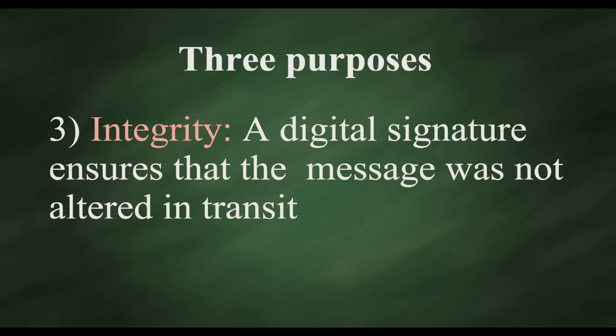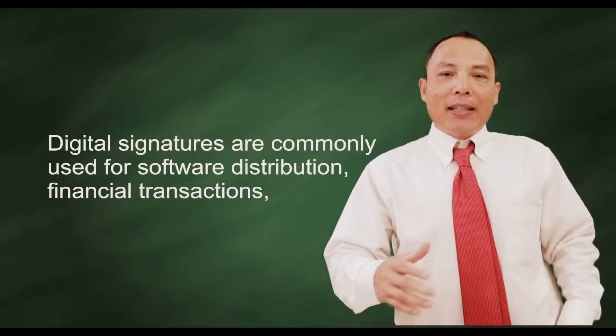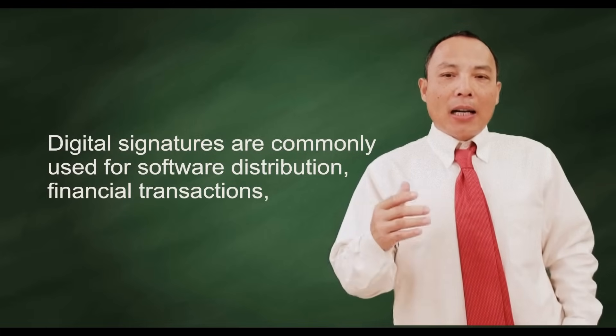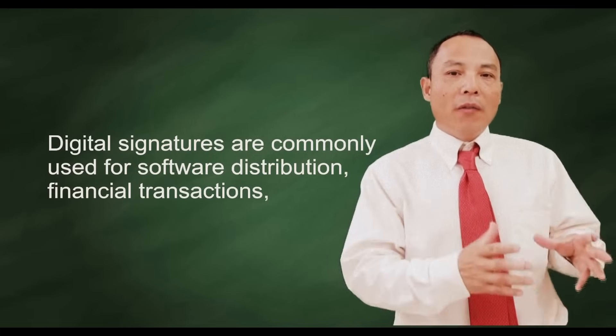3. Integrity. A digital signature ensures that the message was not altered in transit.